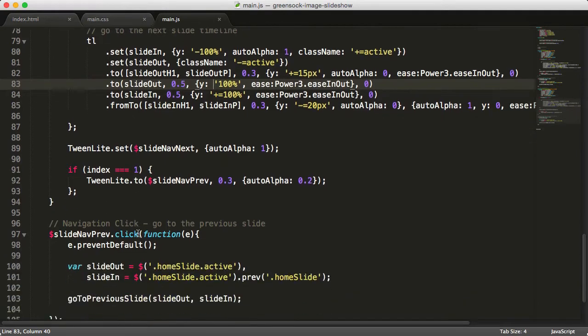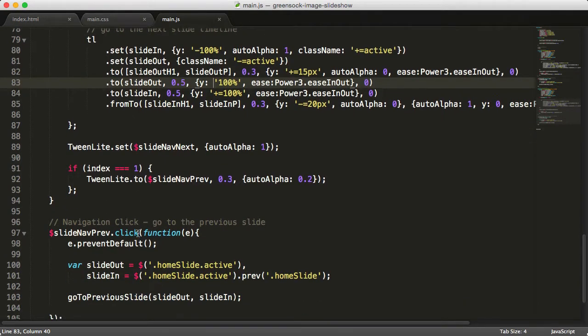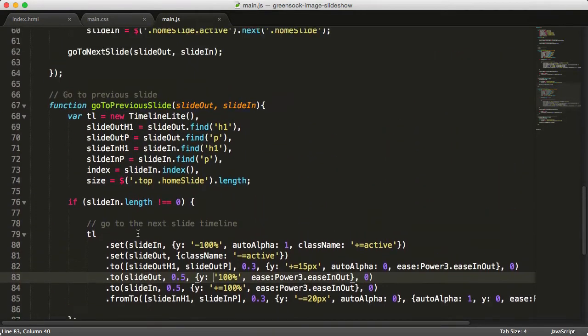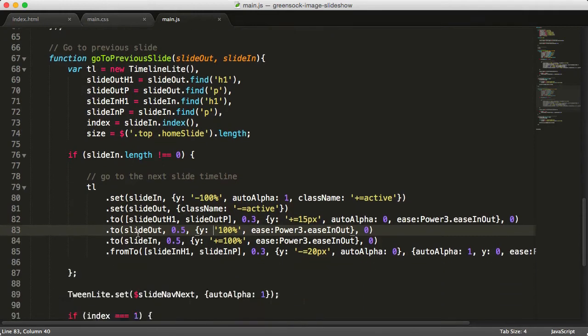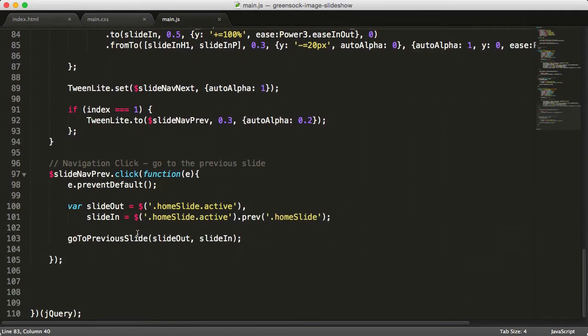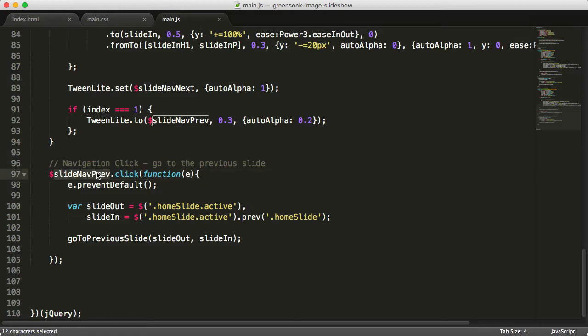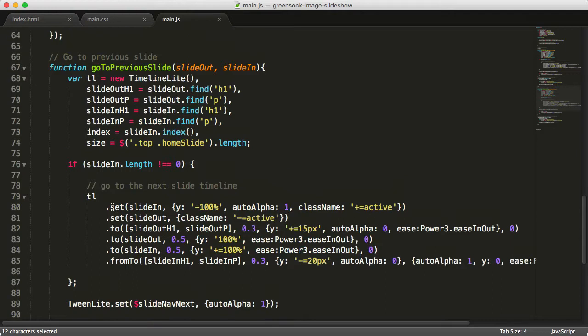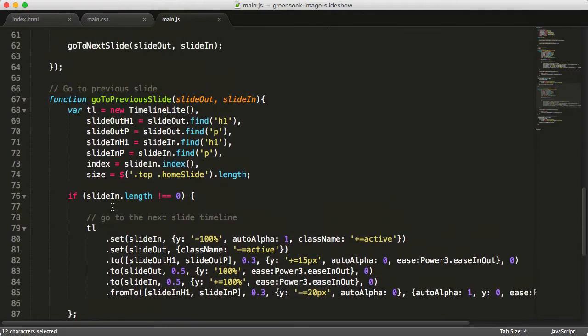Hopefully that makes sense. Maybe rewatch this part of the video. I don't want to repeat myself too much, but all we did is just copy the two functions and the click event and then reverse the order and change next to previous and so on. This should all make sense. As I said, maybe rewatch this part of the video if it doesn't.